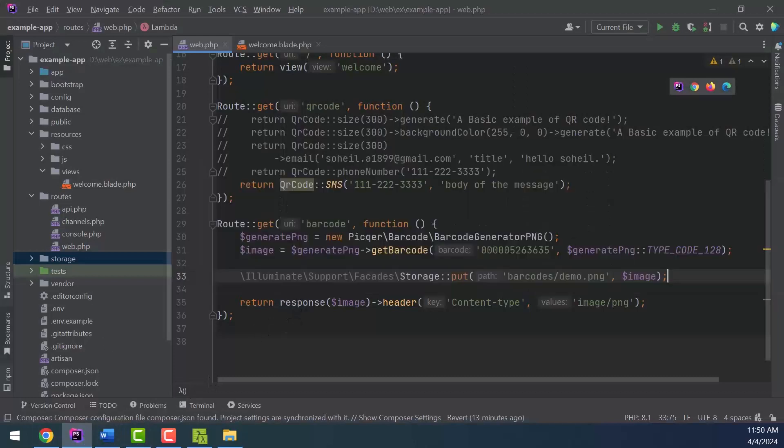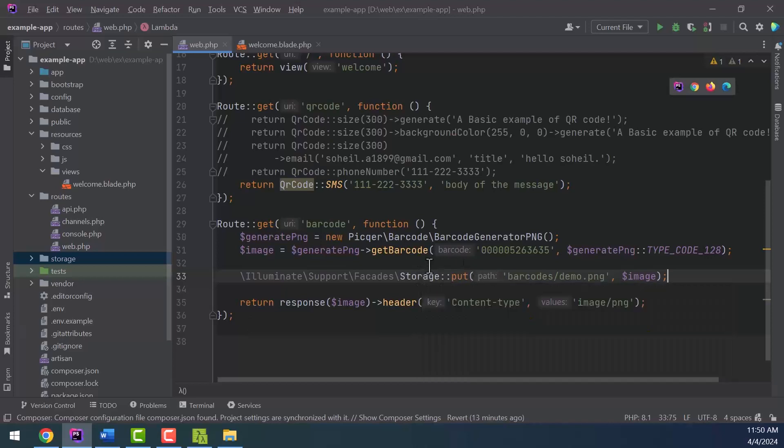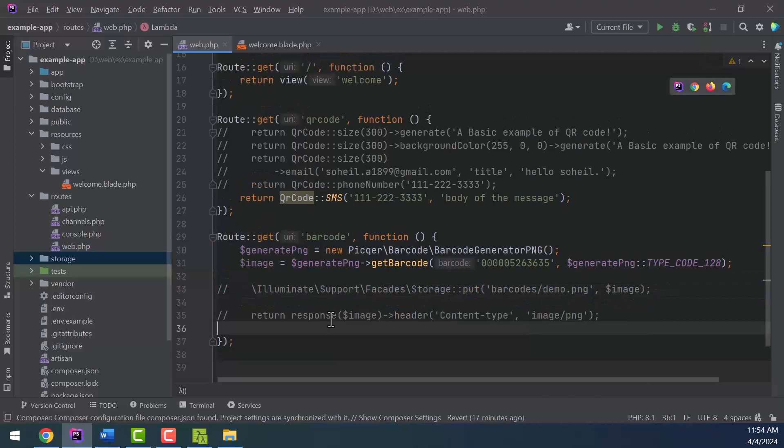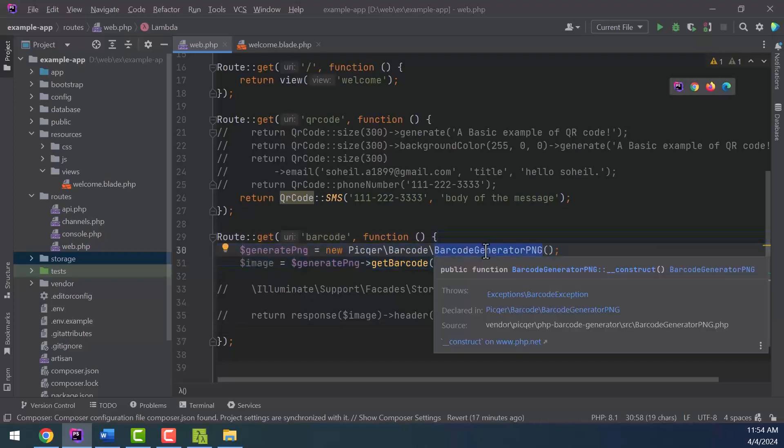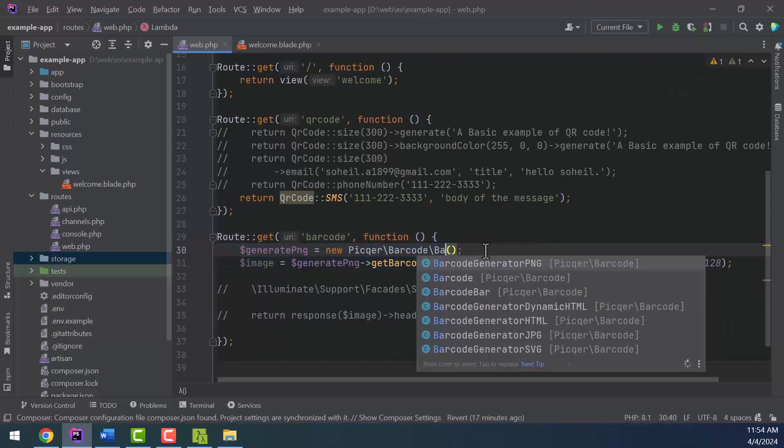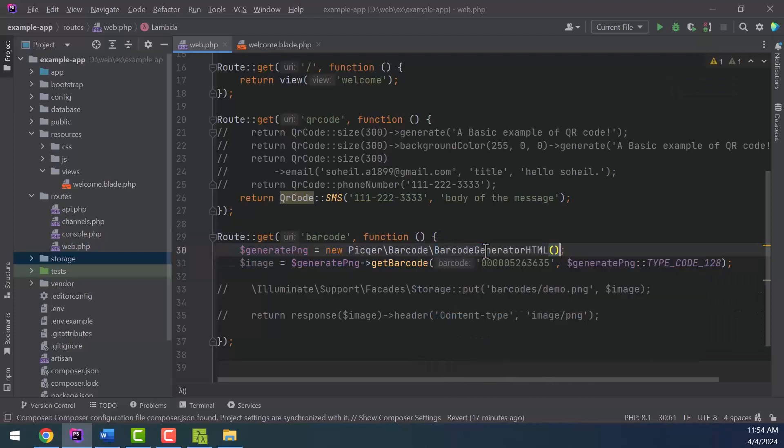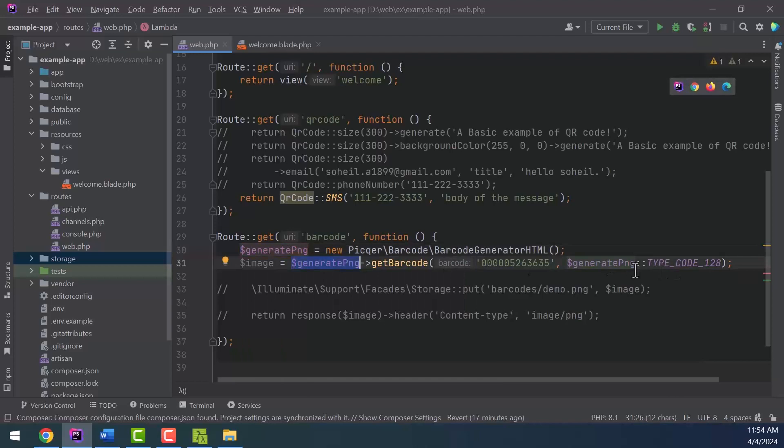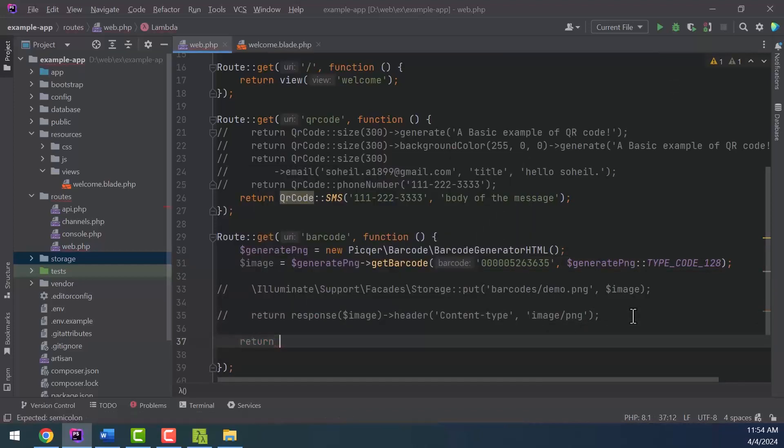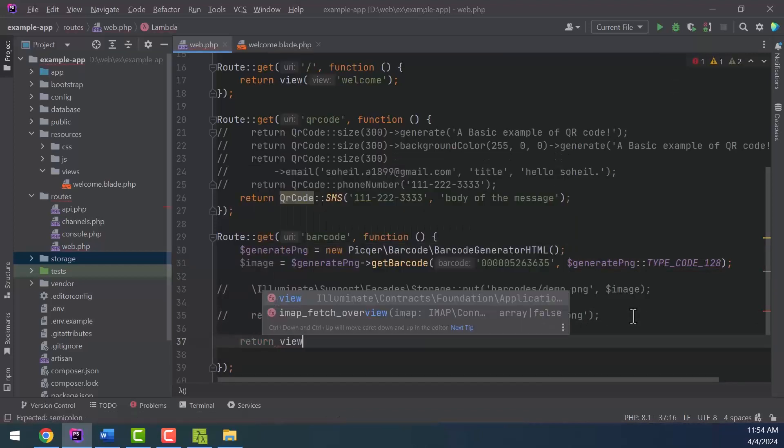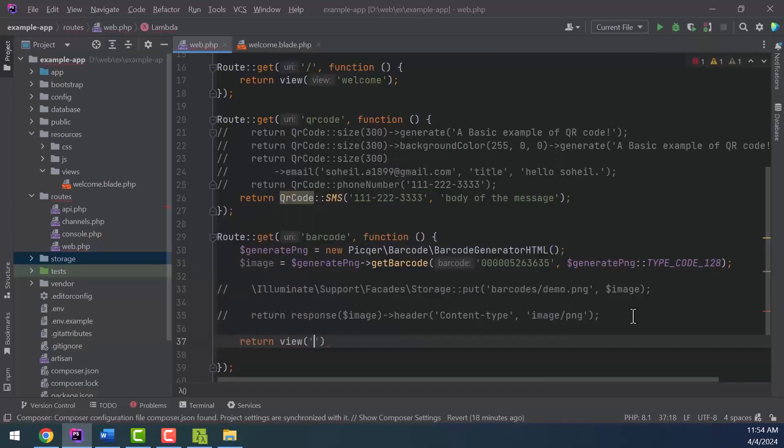It is also possible to use a barcode in the blade file. For this purpose, after creating the barcode, we will send it to the desired view. In this part we will send a barcode to the welcome page.